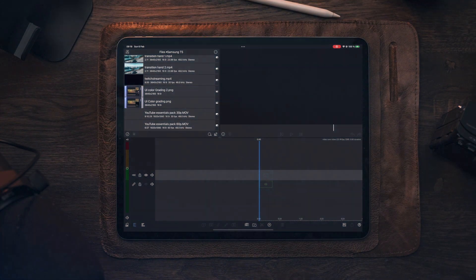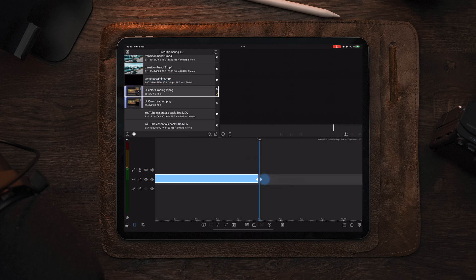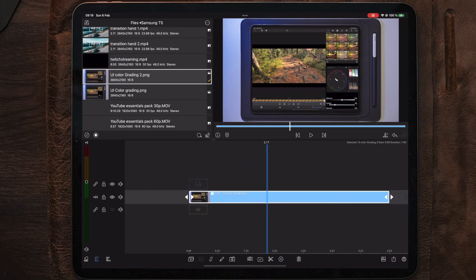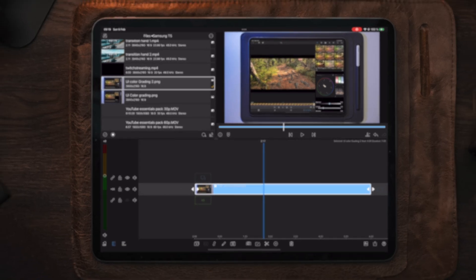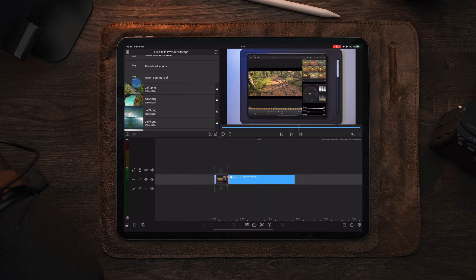Moving over to the iPad and over to Luma Fusion, the first thing we're gonna start with is to add a background layer which we're gonna add our video to. In this case that is gonna be a picture of my iPad. And once we have the background layer on the timeline, we're gonna locate the video layer that we want to have on top of it — in this case, a video recorded here in the studio.